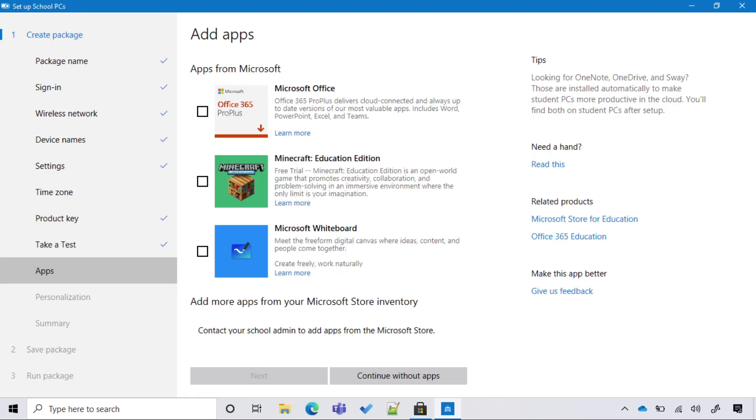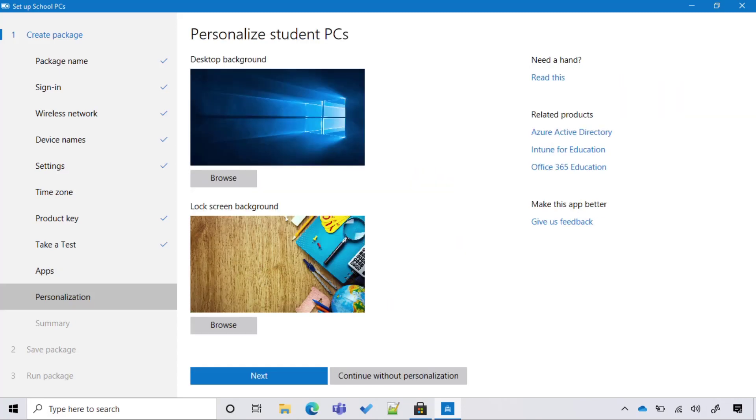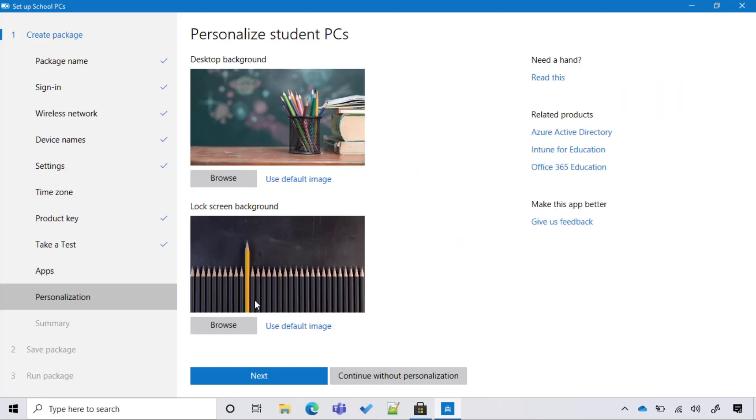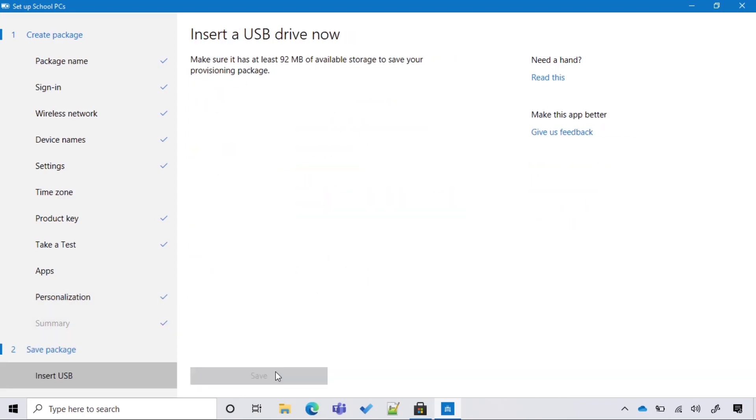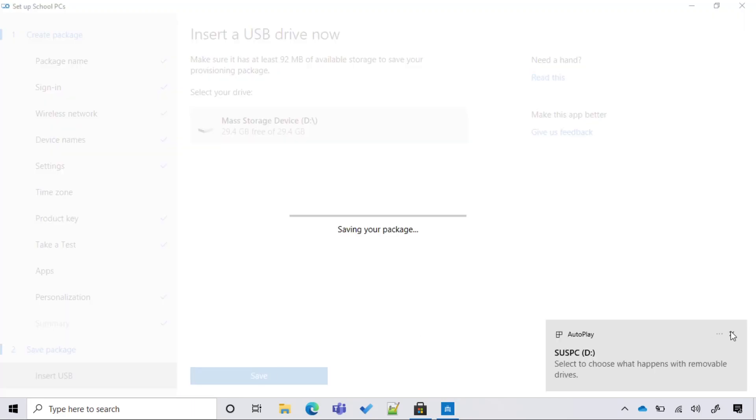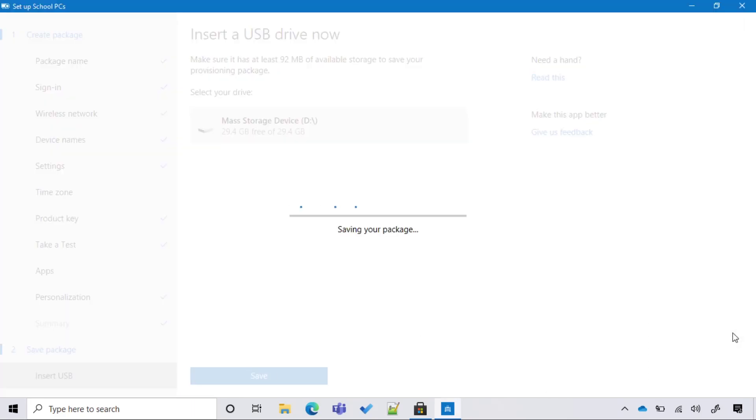If I want to include some applications in the package, so that I don't have to wait for those applications to come from Intune, I can do so here. Then I'm going to add a little bit of personalization with the desktop background and the lock screen so that I create a more familiar environment for my students. And once I'm happy with my configuration, I can select Accept.